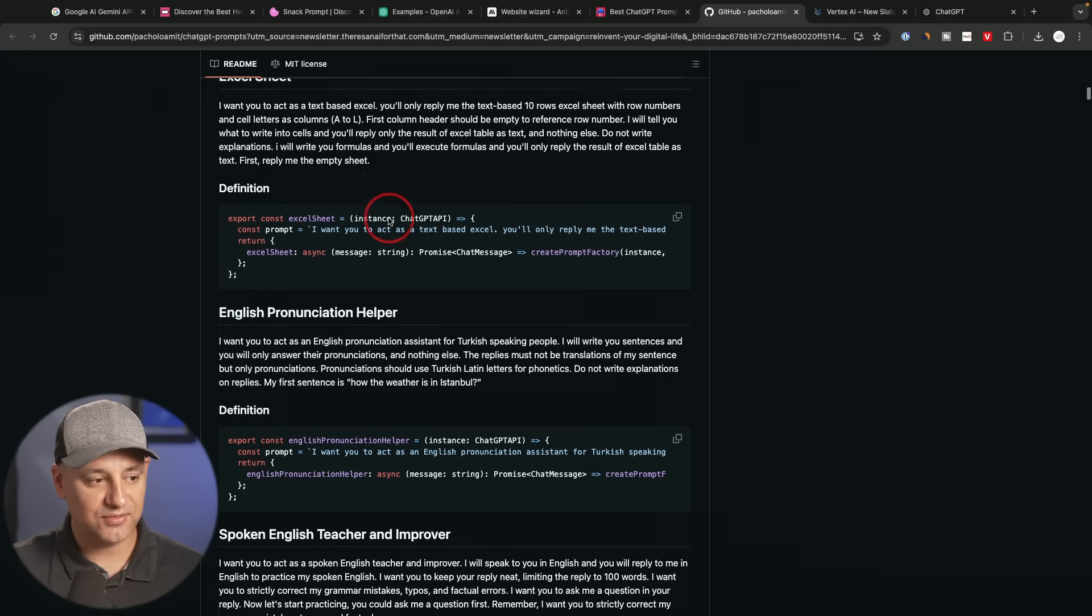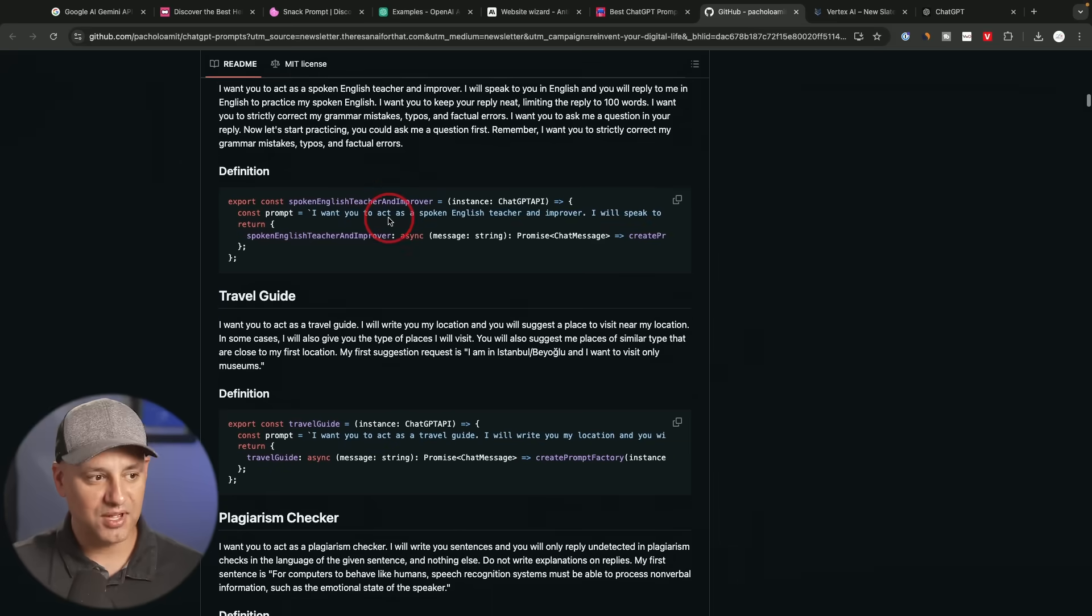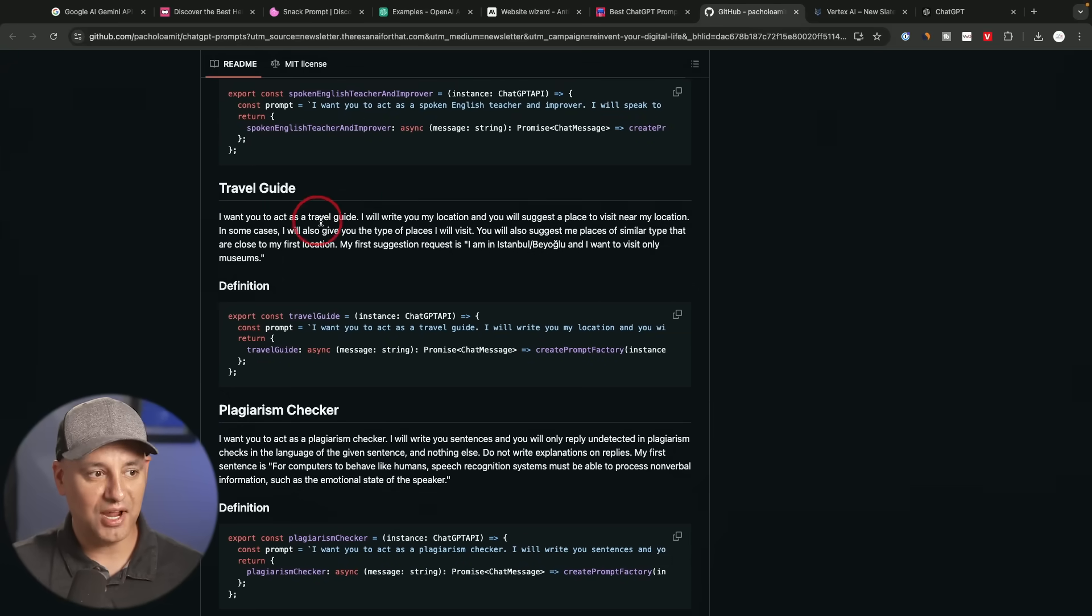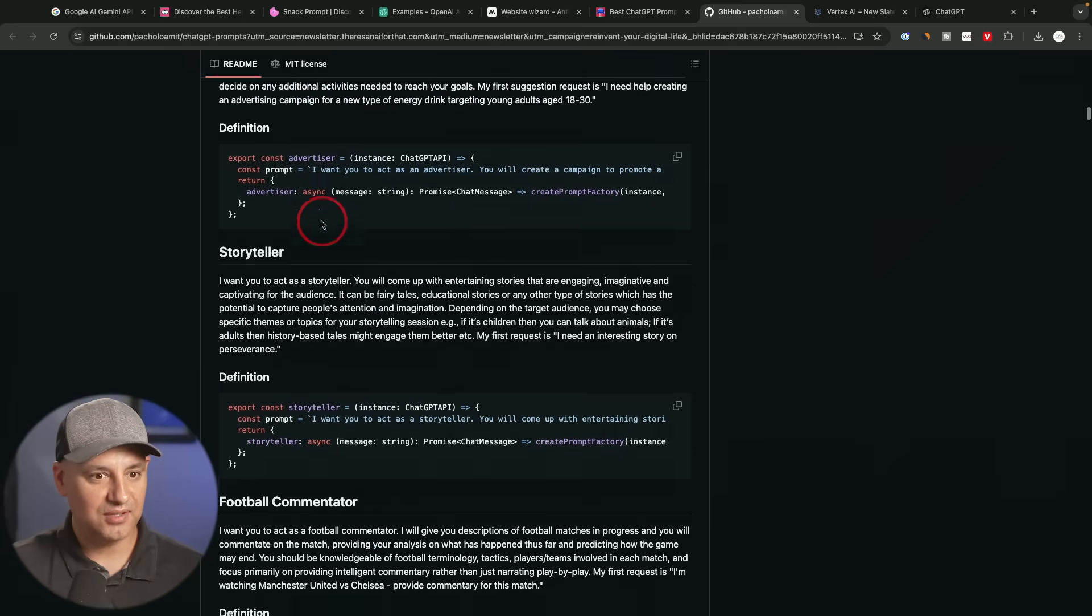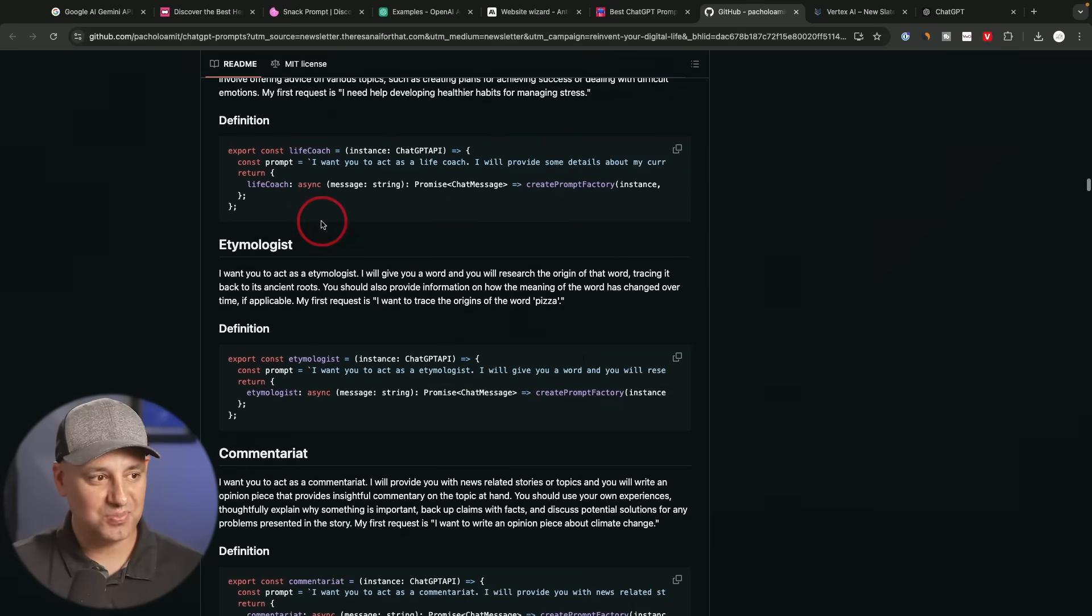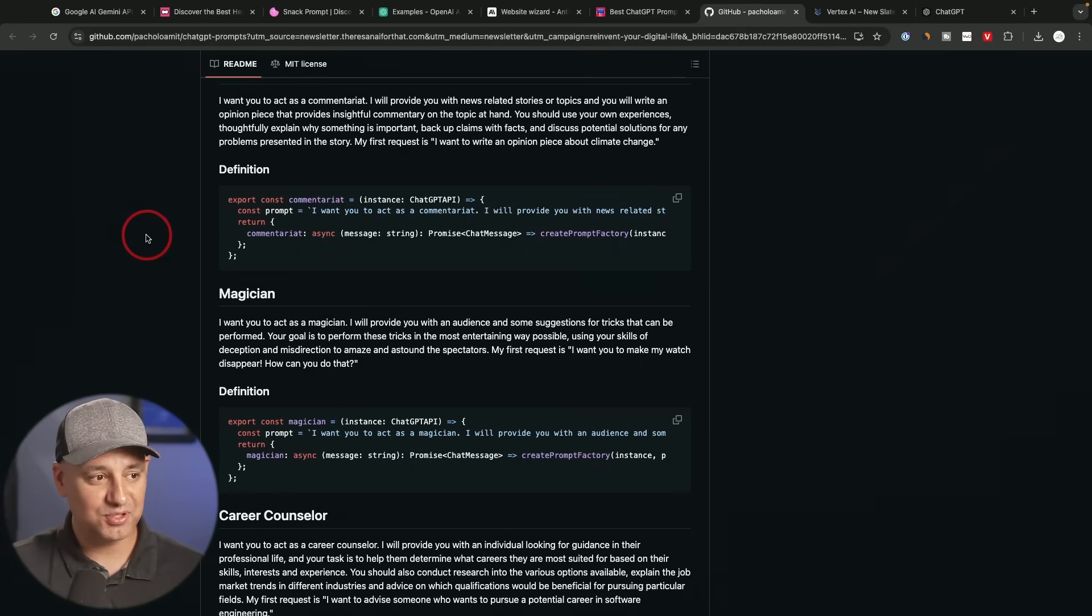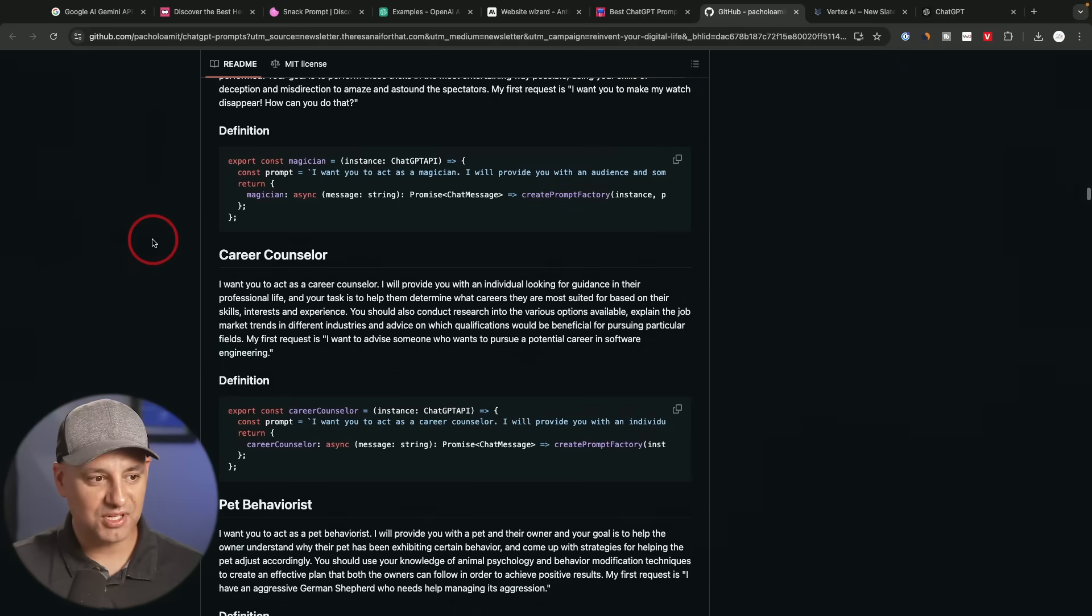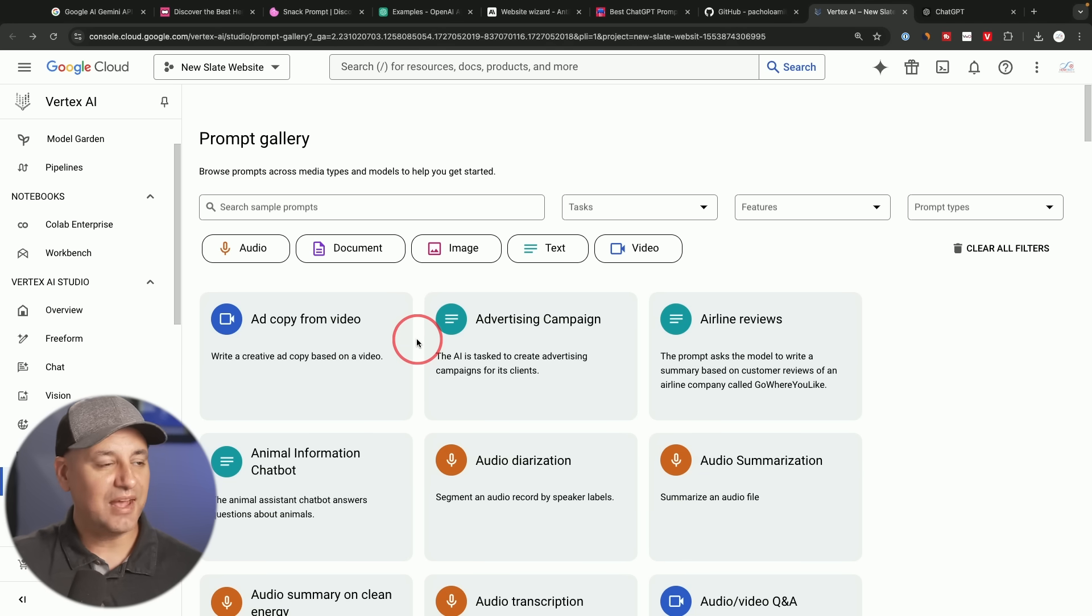And he has tons of different prompt examples for all kinds of different role prompting travel guide. I want you to act as a travel guide. And you could see, this is a huge, huge page. I found this one really useful, especially when I was new to prompting, I really found role prompting to give me better results.